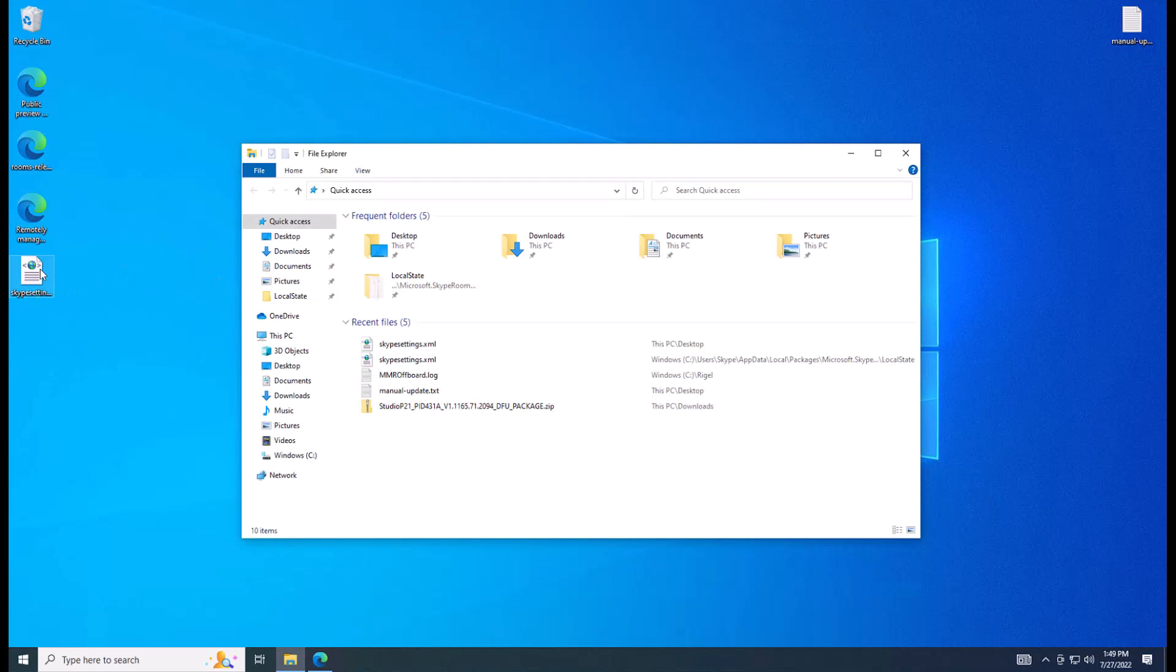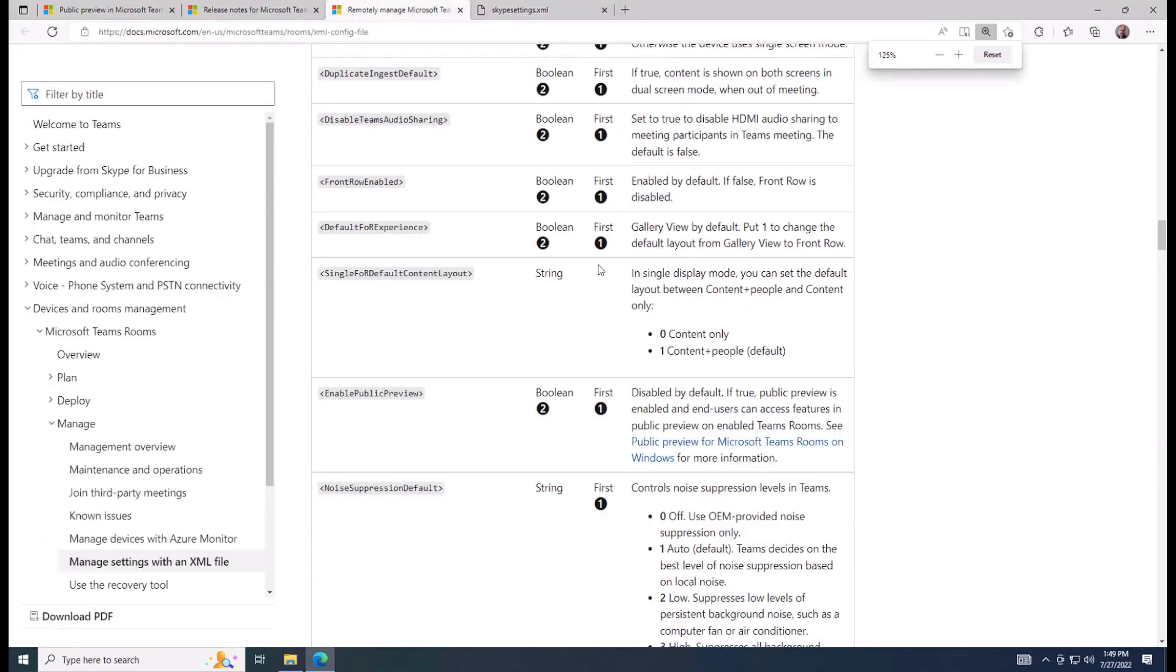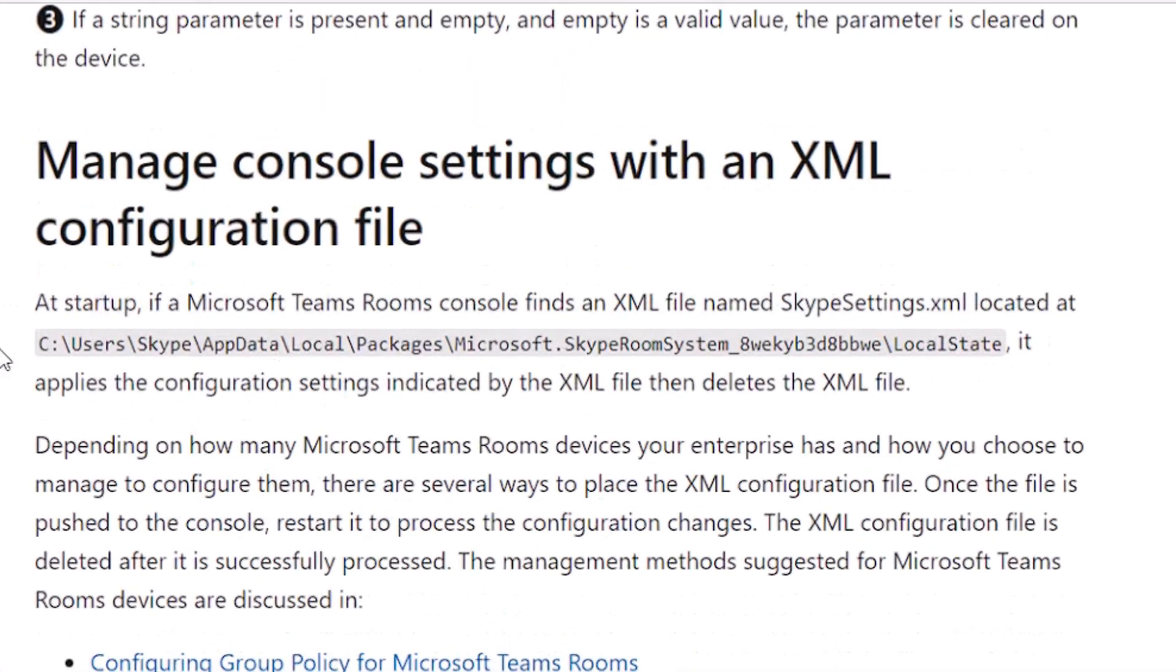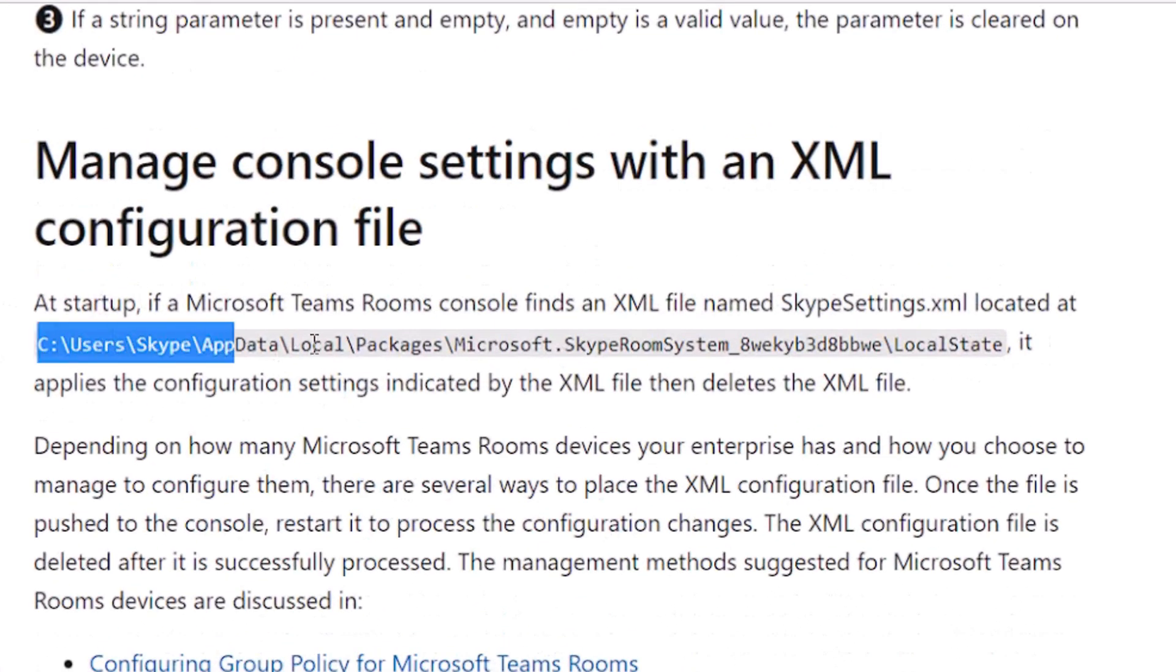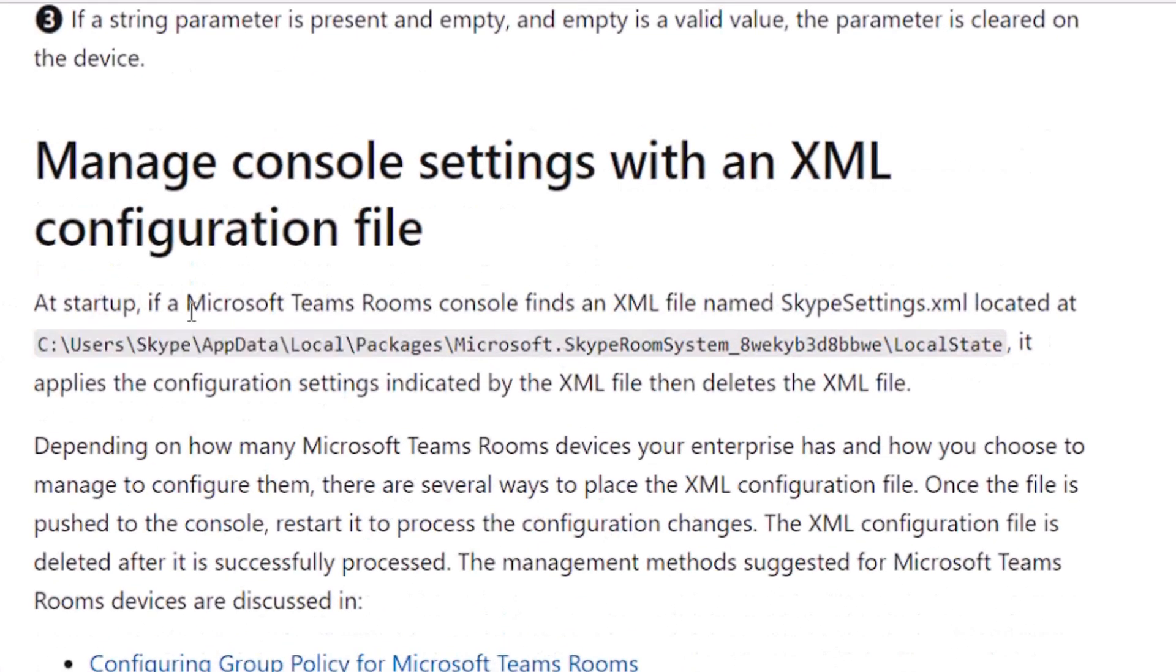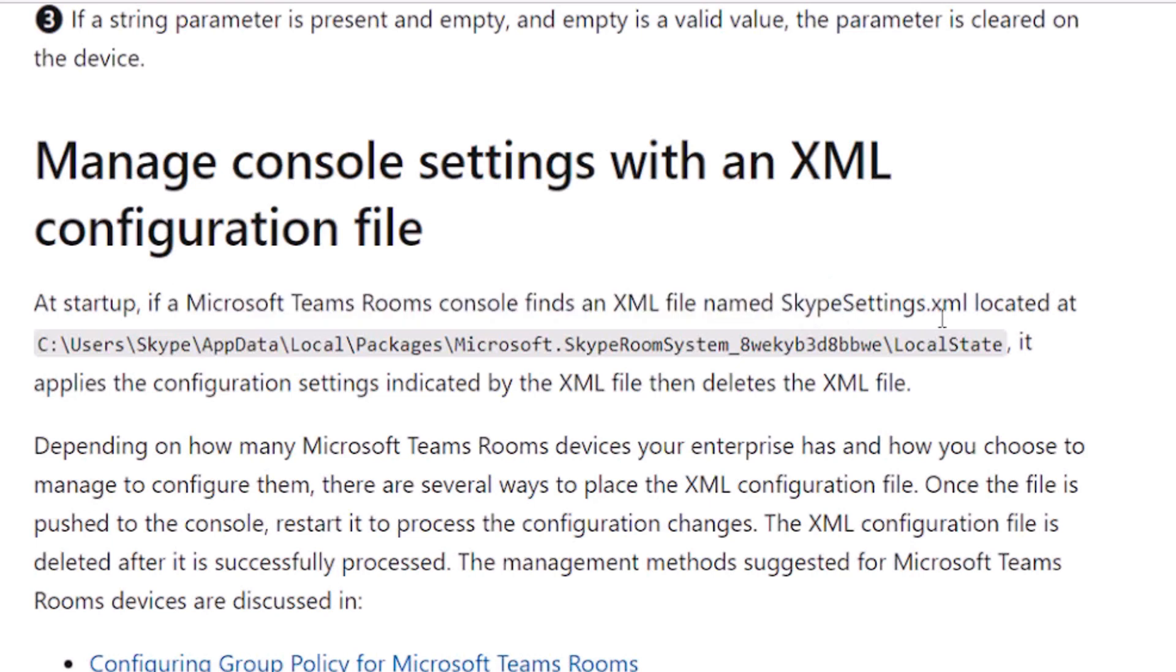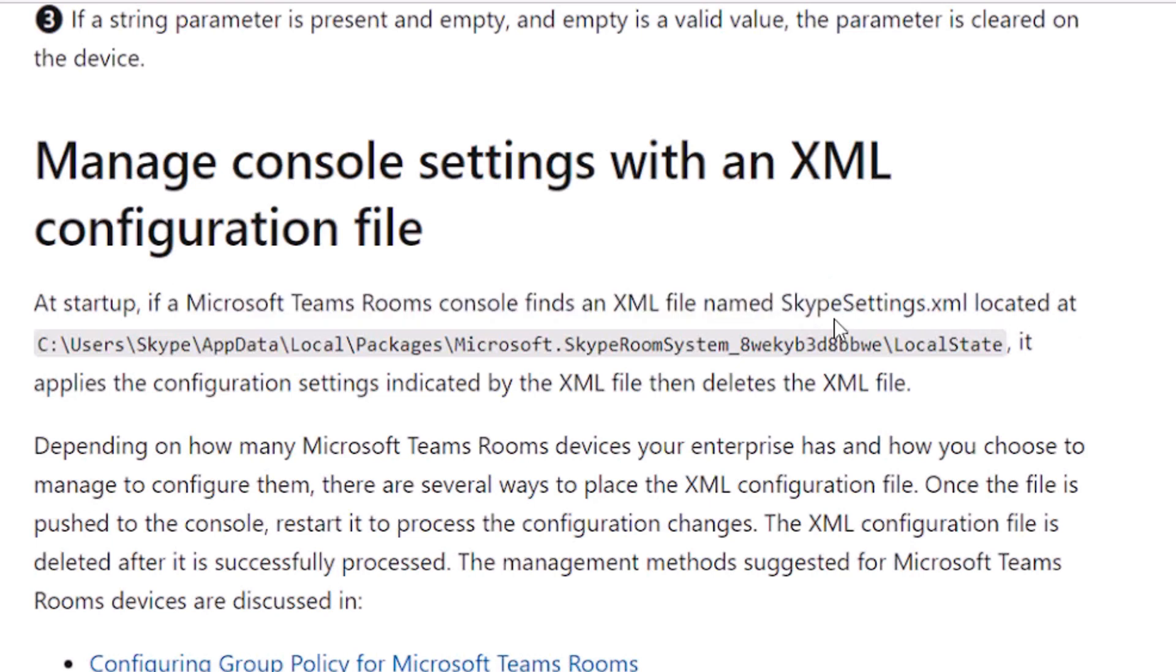Next thing we need to do is copy it to a specific location. Now, if we go back to the Skype settings XML file, we have to copy it to this folder. So at startup, if a Microsoft Teams Rooms console finds an XML file named specifically SkypeSettings.xml, in my experience, capitalization does not matter, but you can use a capital S if you'd like.